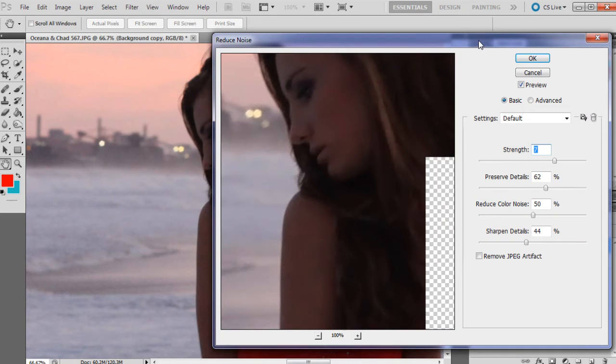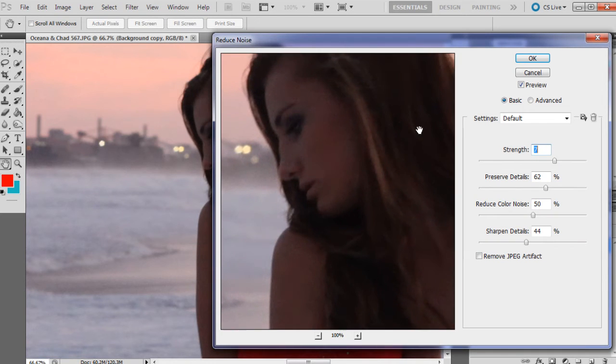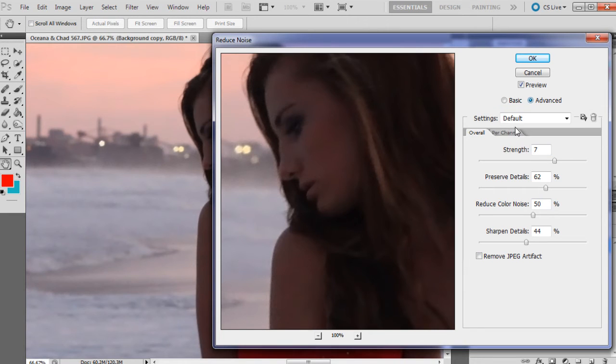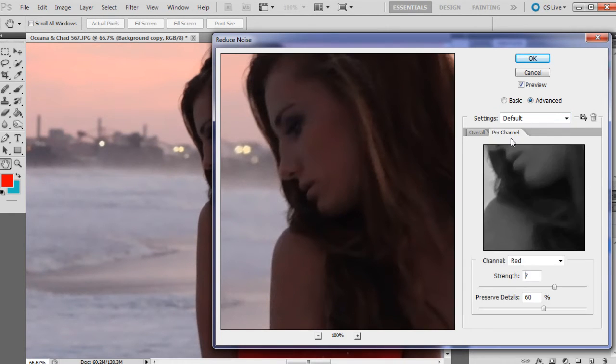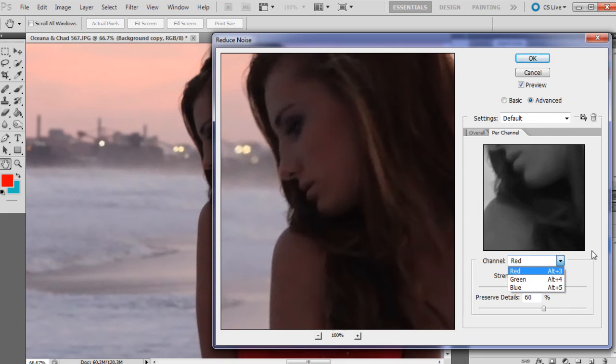When that's up, we do have two options here: basic and advanced. Advanced is really good if you've got a lot of color noise in the image and you need to remove that, because it provides you with a per channel option so you can remove from certain color channels - red, green, and blue.